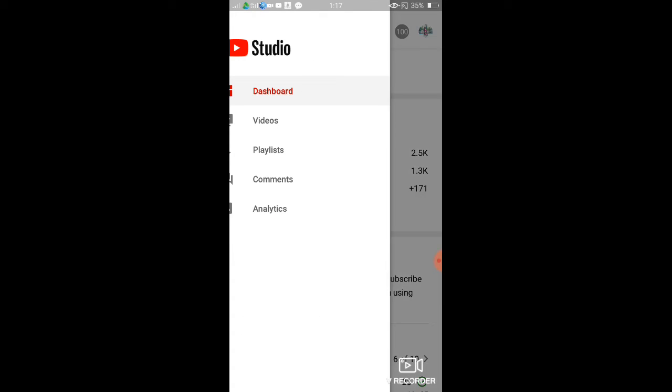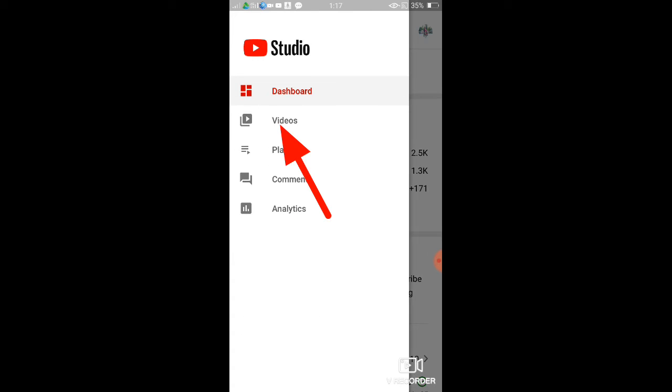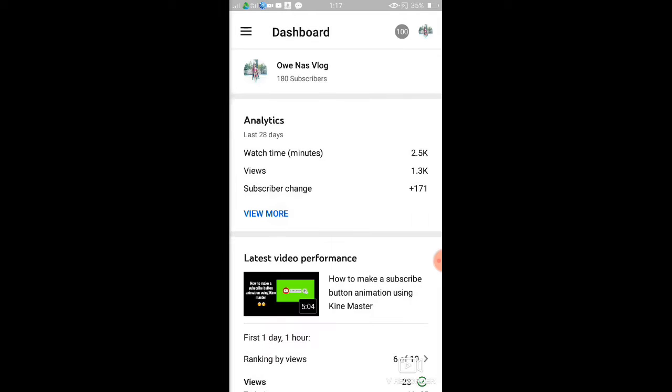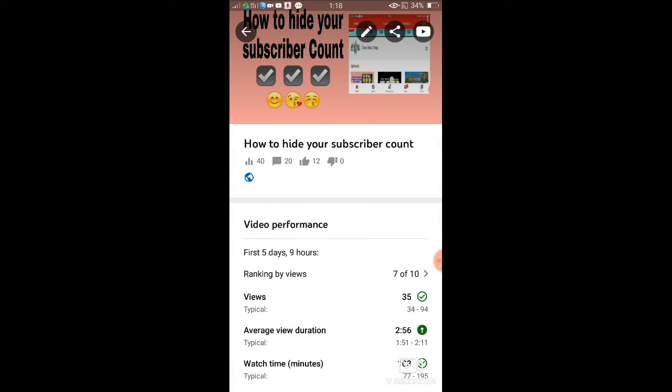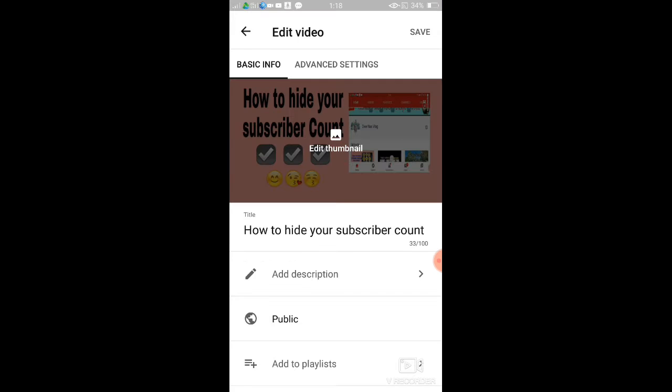Click videos. All right, so this is the video I want to add a hashtag to. So once again, click this pen, the pen icon on the upper part, and then you need to put the hashtag here in the Add Description box.